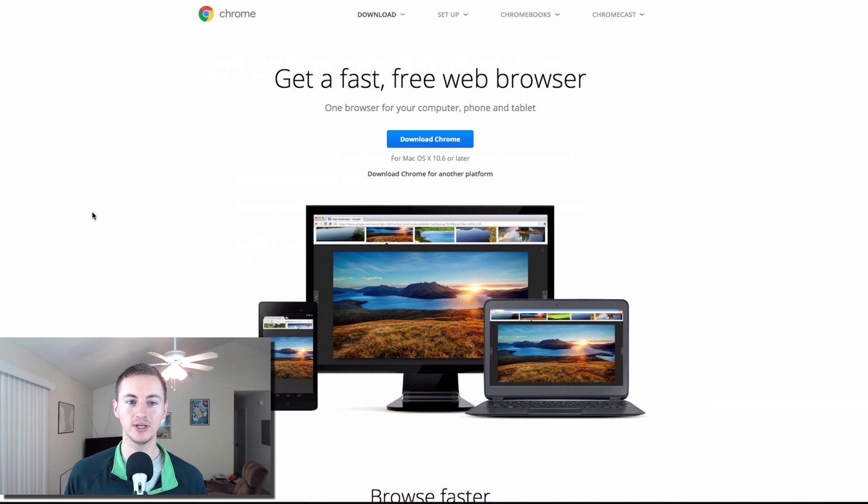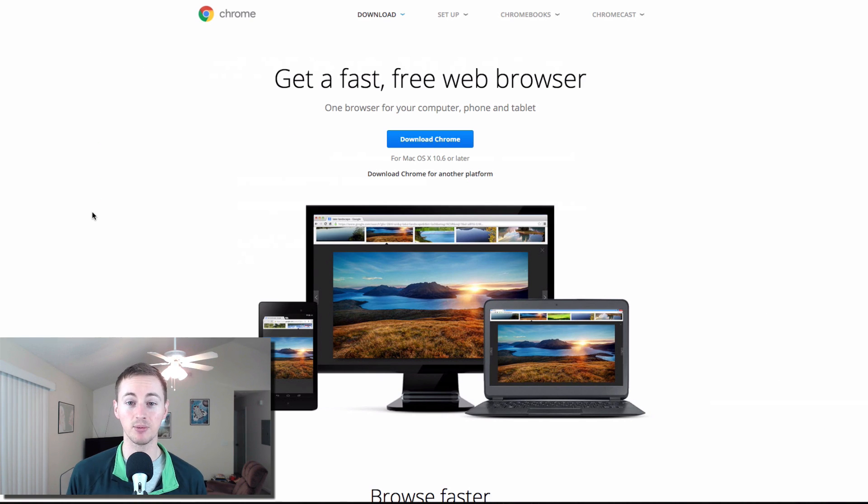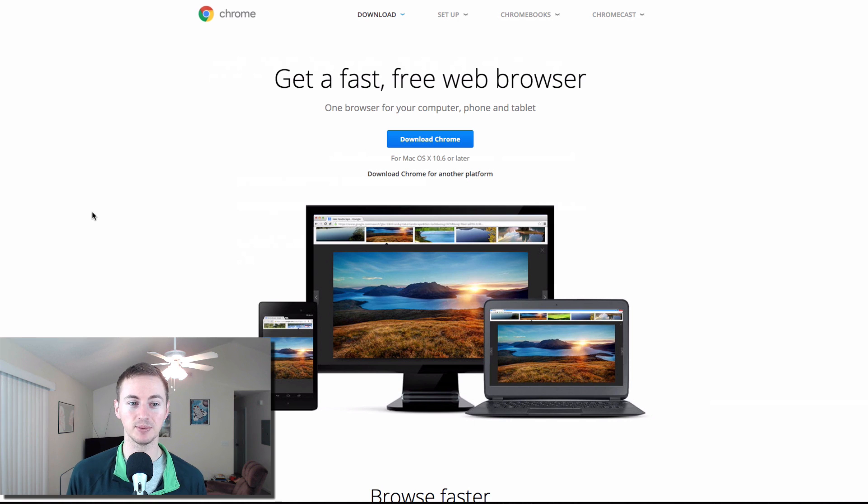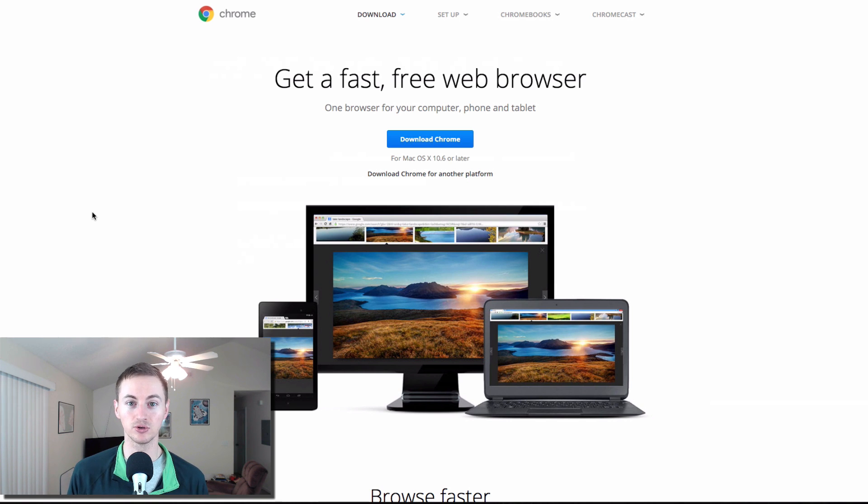Of course we got Chrome. This is Google's web browser that everybody pretty much knows about now but it is my only browser that I use on my Mac. I don't really use Safari and I pretty much gave up Firefox because all the add-ons that I used on Firefox are now available on Chrome. So Chrome is my favorite web browser for the Mac.